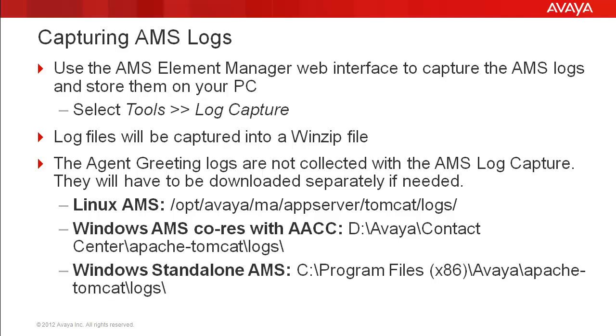You can also use the AMS Element Manager interface to capture the AMS logs and store them on your PC. This is done through tools, log capture. The log files will be captured into a WinZip file which will be downloaded to the directory you select on your PC.